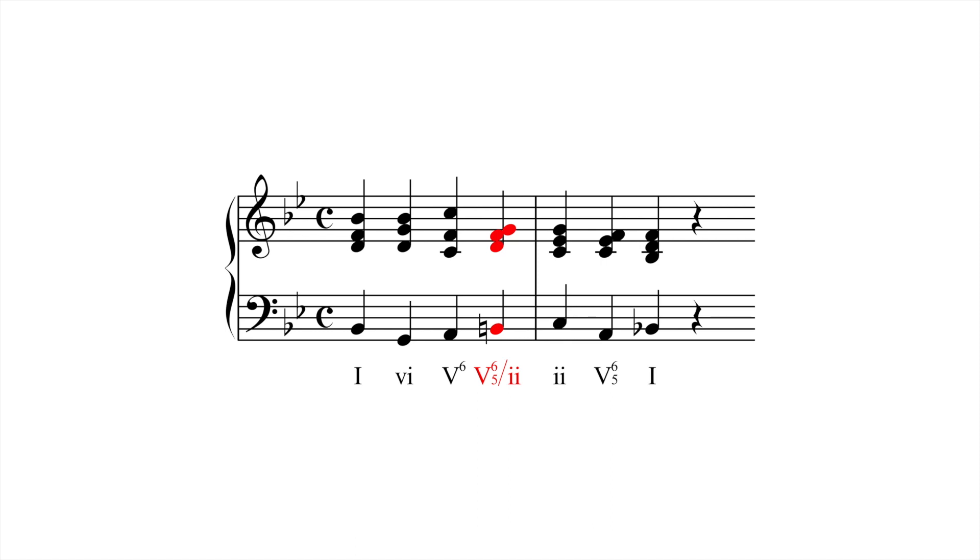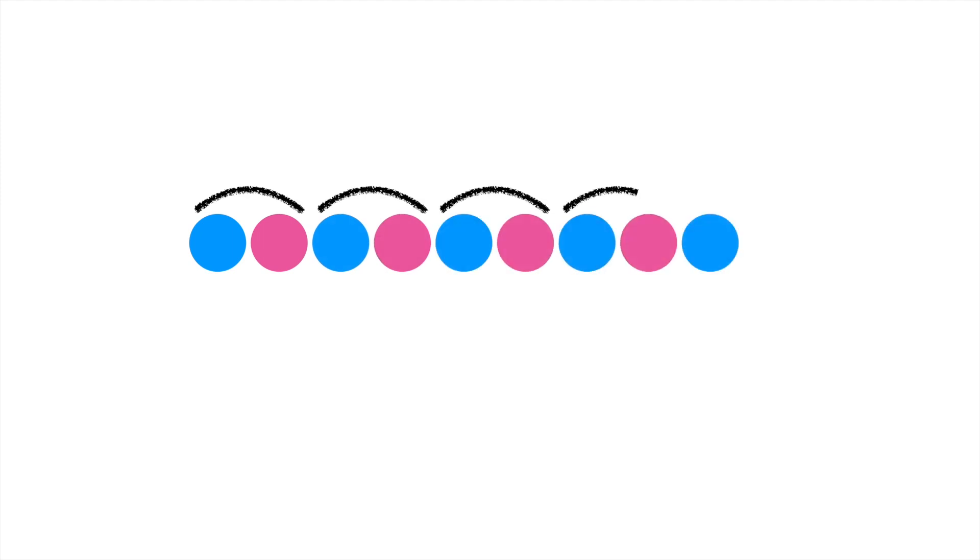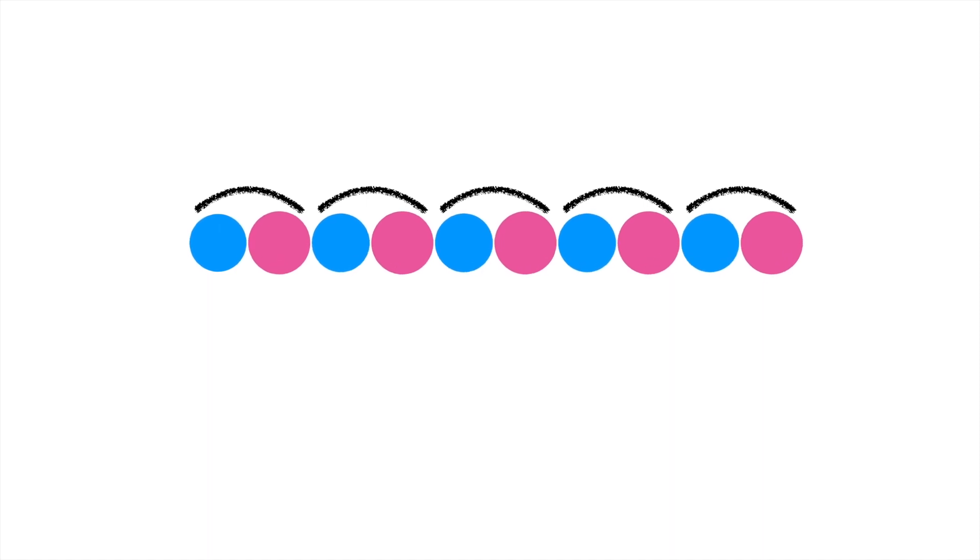We've already seen in a previous lesson how repeated harmonic patterns, sequences, can continue for a while without punctuation. The sequences we saw then all stayed in one key.